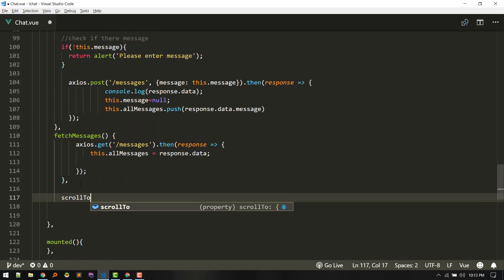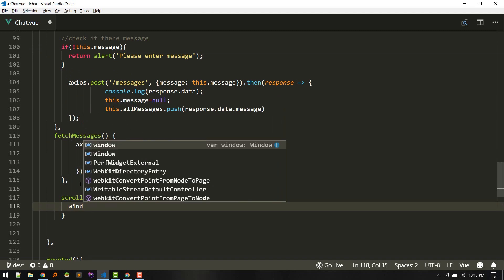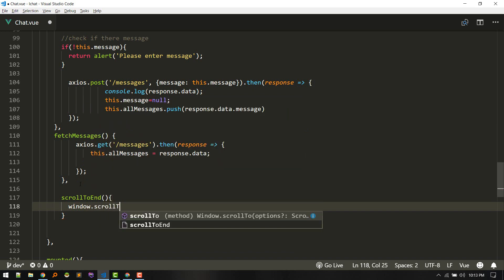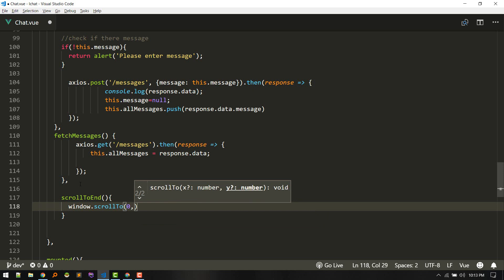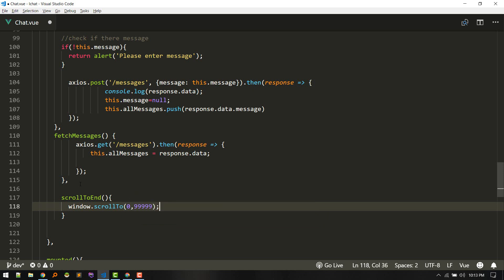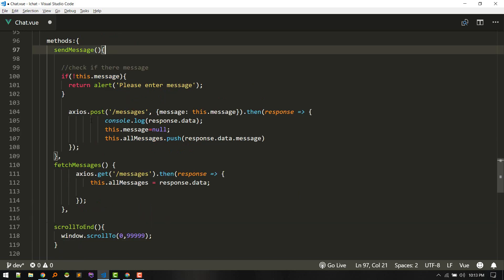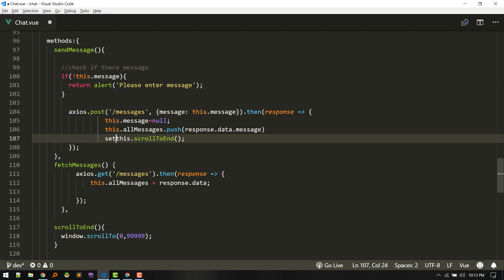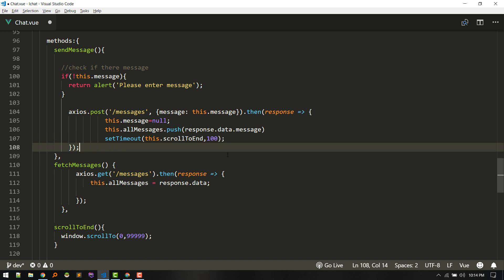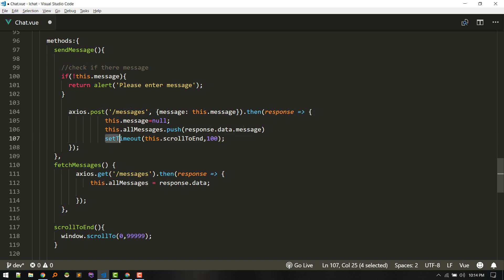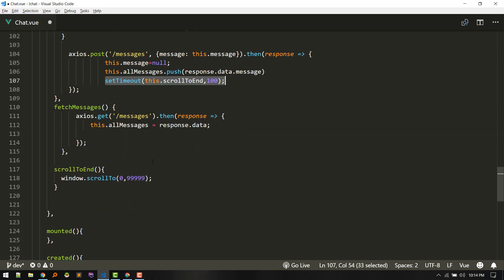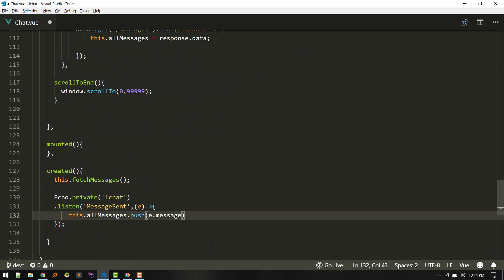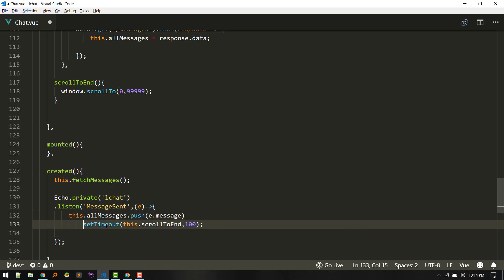We'll create a method named scrollToEnd. We'll use window.scrollTo with x=0 and a large y value so it always scrolls to the bottom. After a successful message send, we call this method inside a setTimeout with about one millisecond delay, so it takes effect after the browser's default scroll behavior. We need to call this in two places: after sending and after receiving a Pusher event.